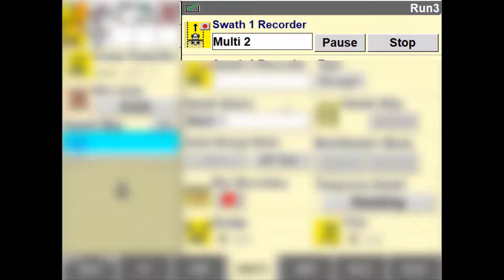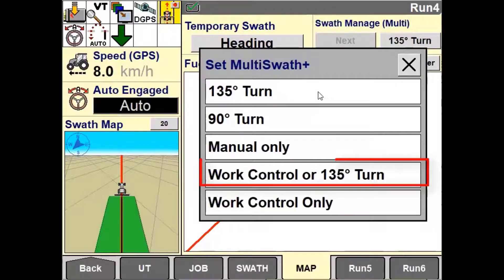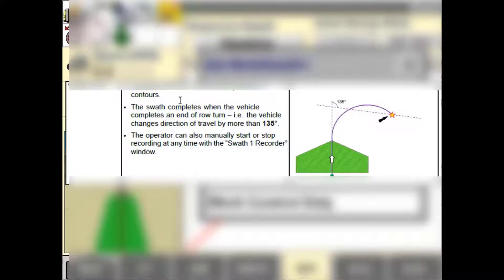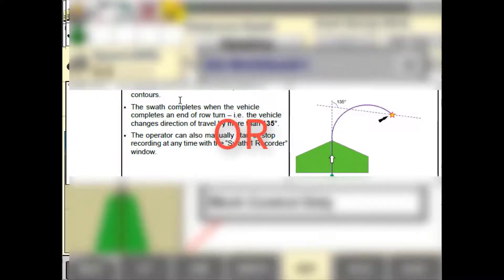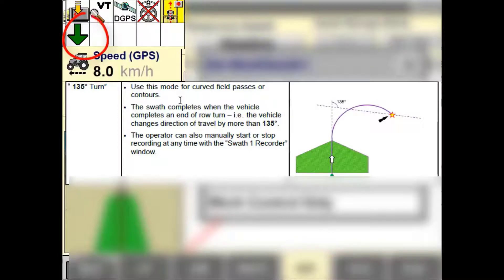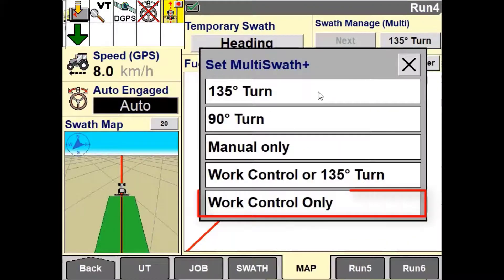Manual requires the operator to press the start and stop button. Work Control plus 135-degree turn means the vehicle has to detect either a 135-degree change in heading or a change in the work control status. Work Control Only will only look for changes in the work control status, using the coverage to turn on and off the recording process.